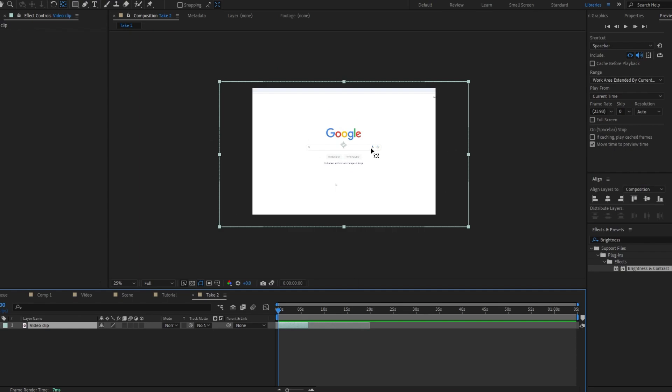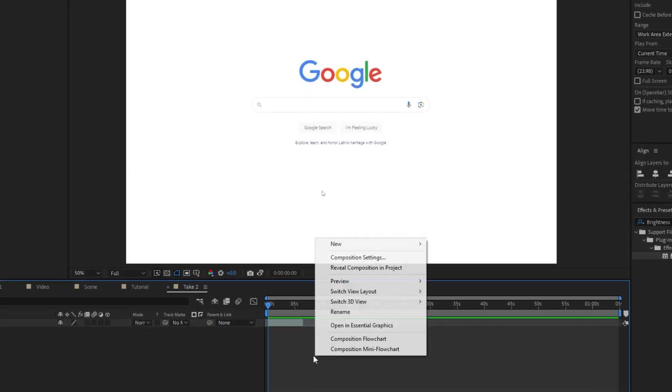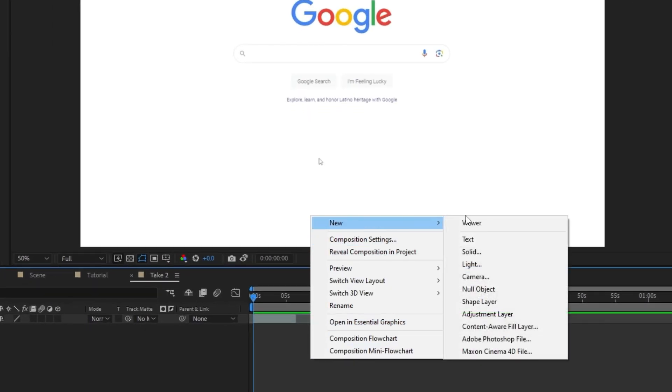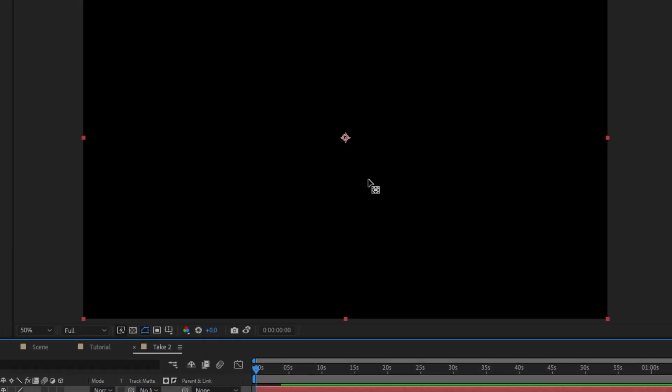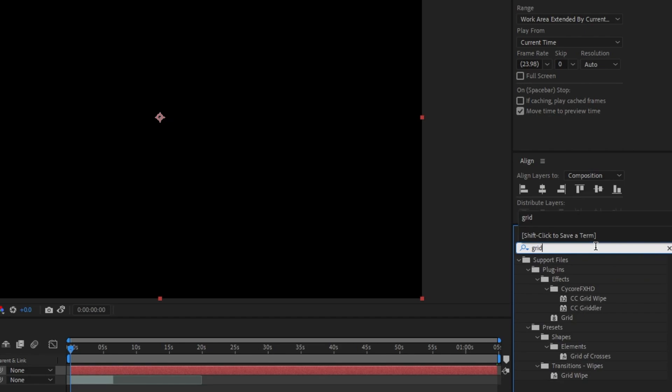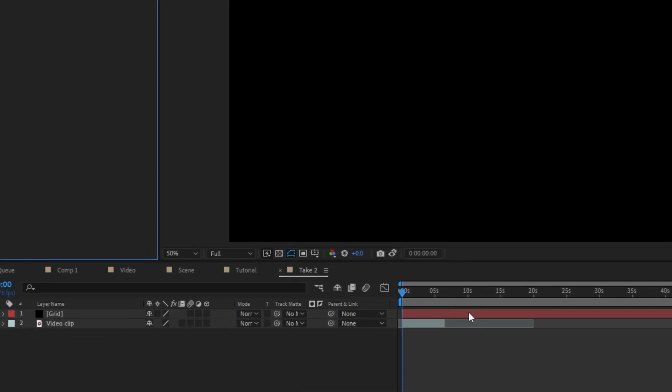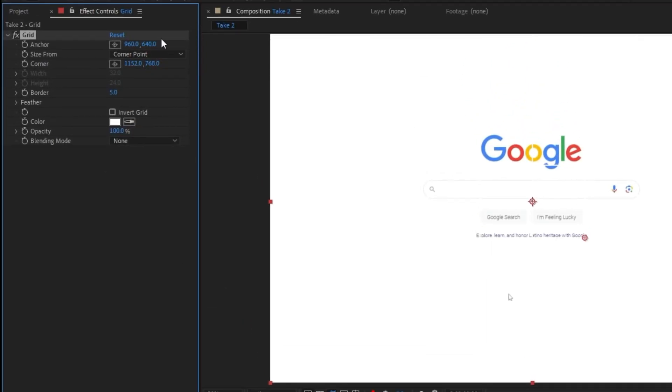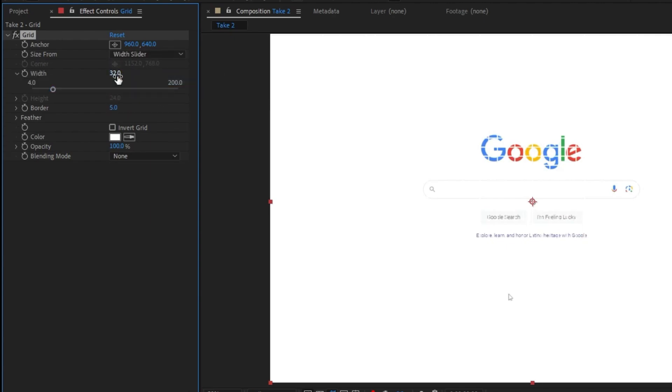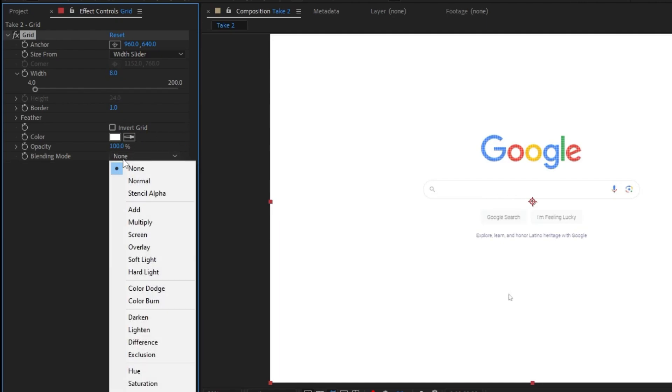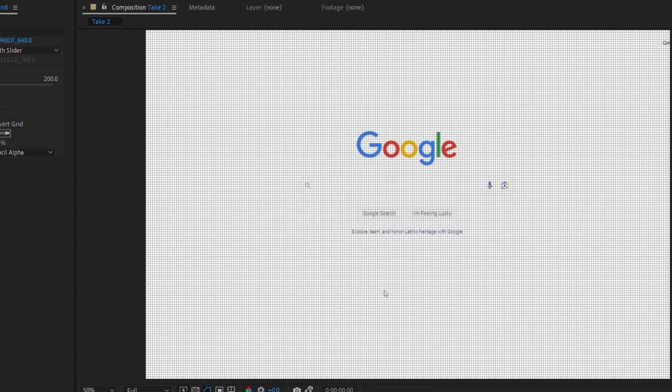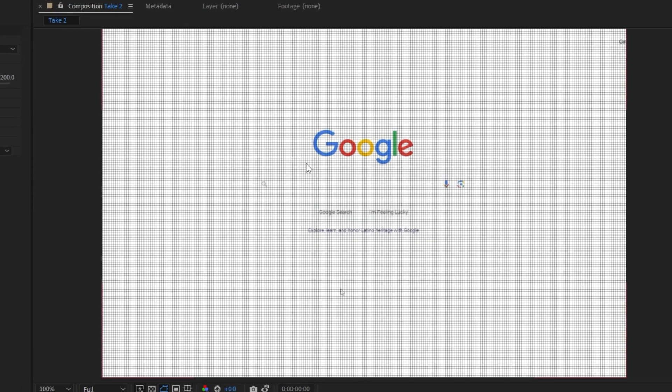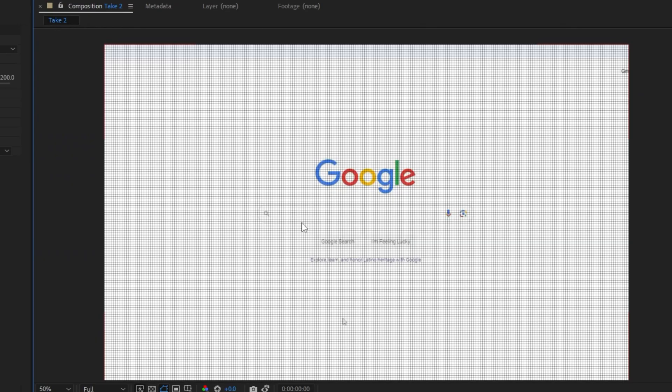So I have my image already in for us. The first thing we want to do is come to new and we're going to add a solid, and we're just going to call this solid grid. Then we're going to come over here to the effects and we're going to add the grid effect to this. I find we want to set this to width slider, and I find about 8 and 1 for the border is good for that kind of pixelated effect. Set the blending mode here to be stencil alpha and that's already giving us a pretty good pixel effect.